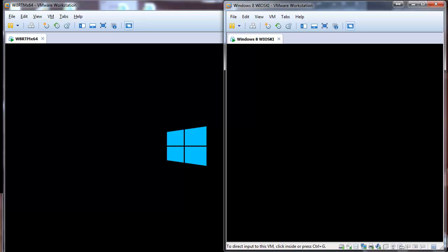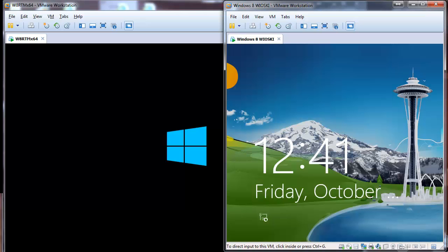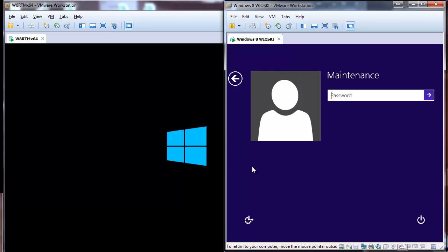The Windows 8 machine is displaying a 'preparing to refresh your PC' screen, while Wioski seems to be done already. Let's just log in.